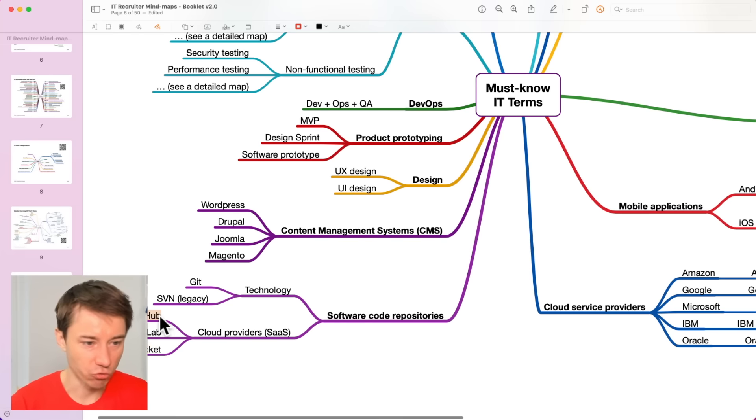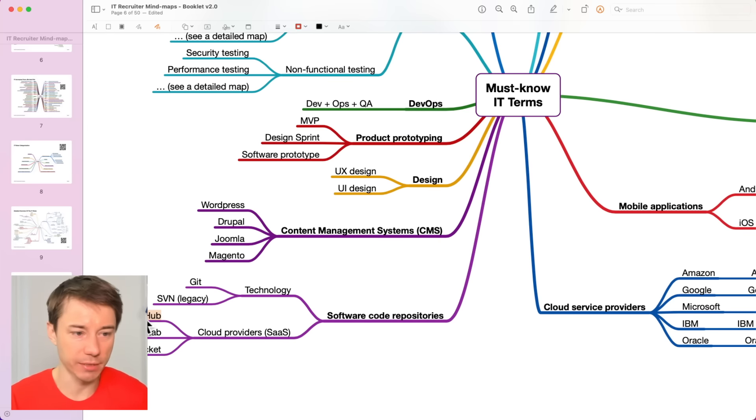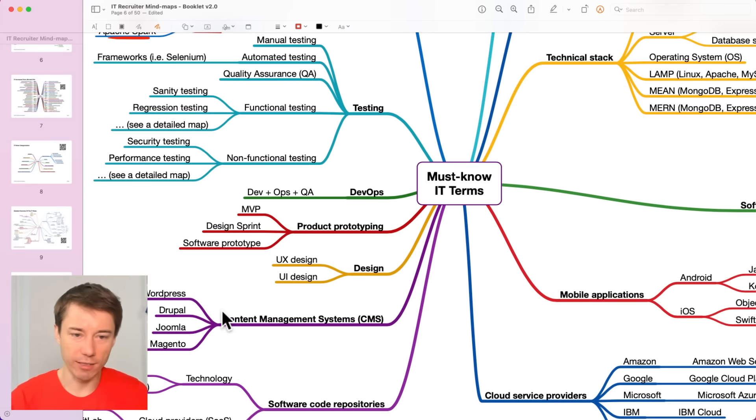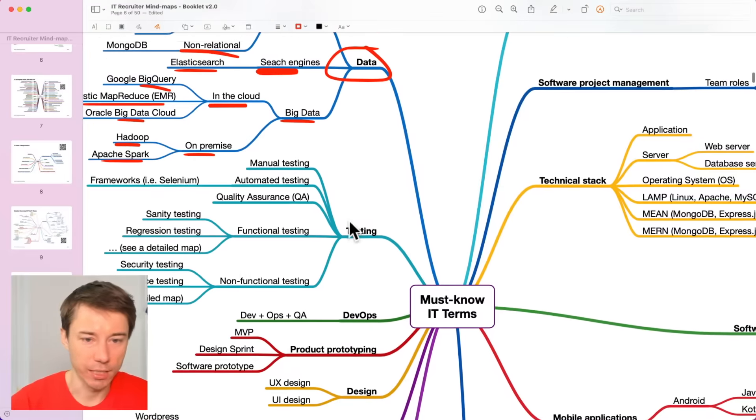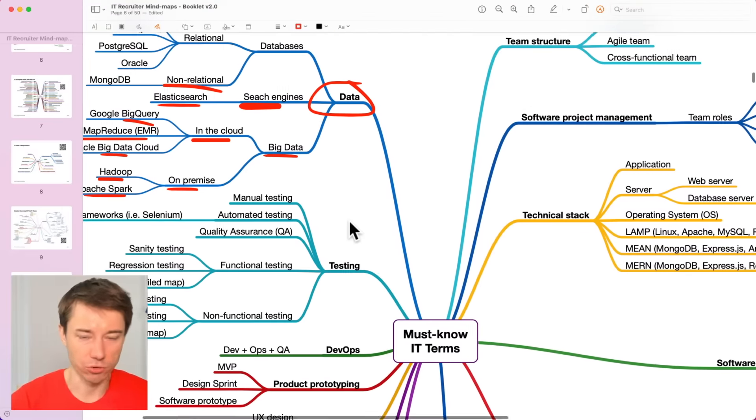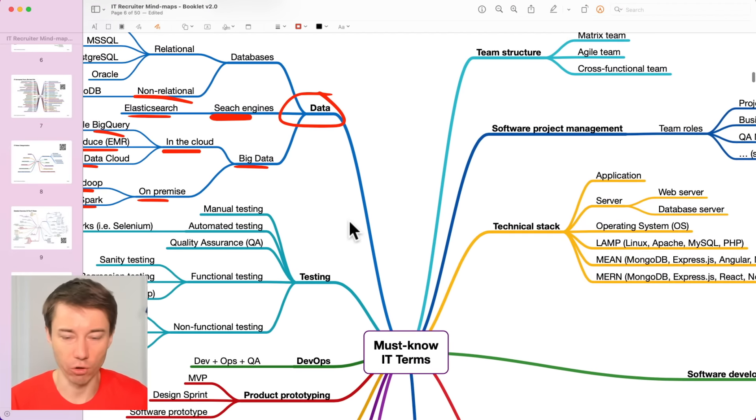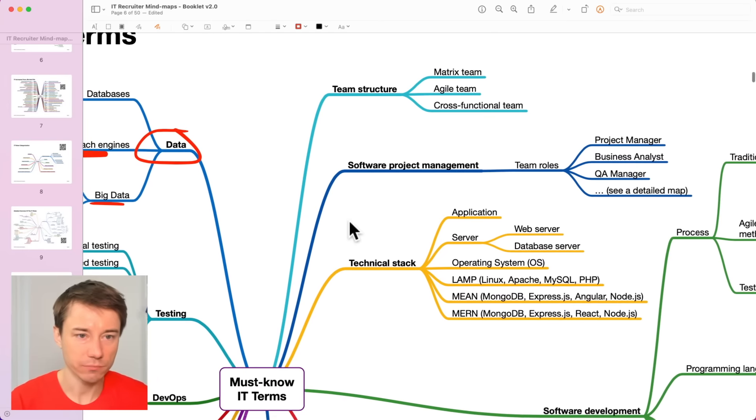GitHub is really popular among developers, but the others as well, but GitHub especially. And it's also relevant for us recruiters. You can also use GitHub to find developers and contact them.